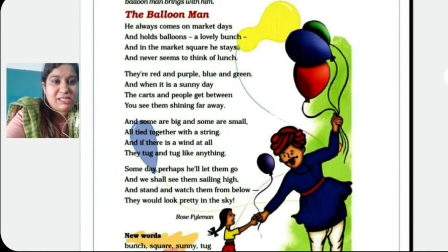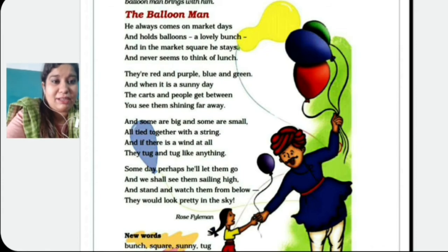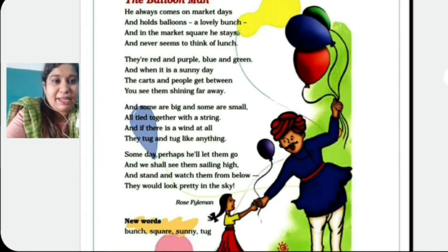And some are big and some are small — so whether there are big balloons or small, all tied together with a string. And if there is a wind at all, if there is a lot of wind, then they tug and tug like anything. Tug and tug means you have to hold them tightly.